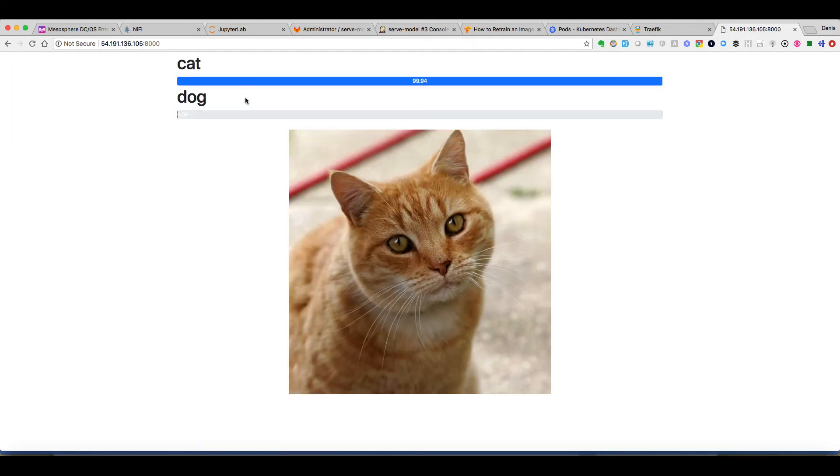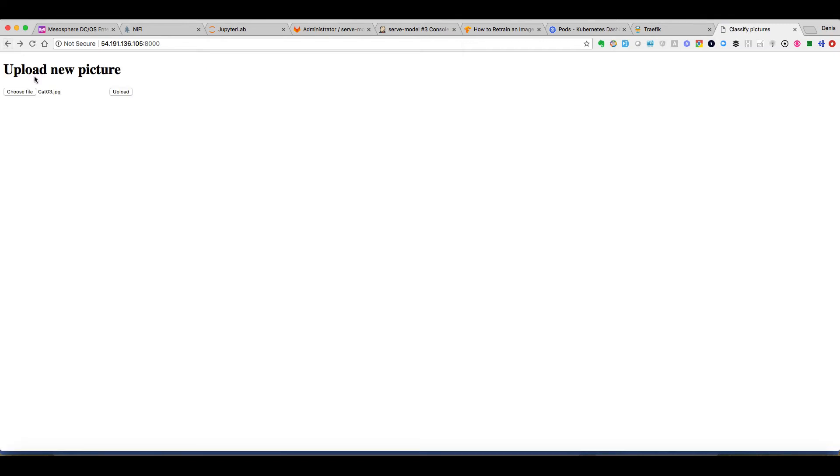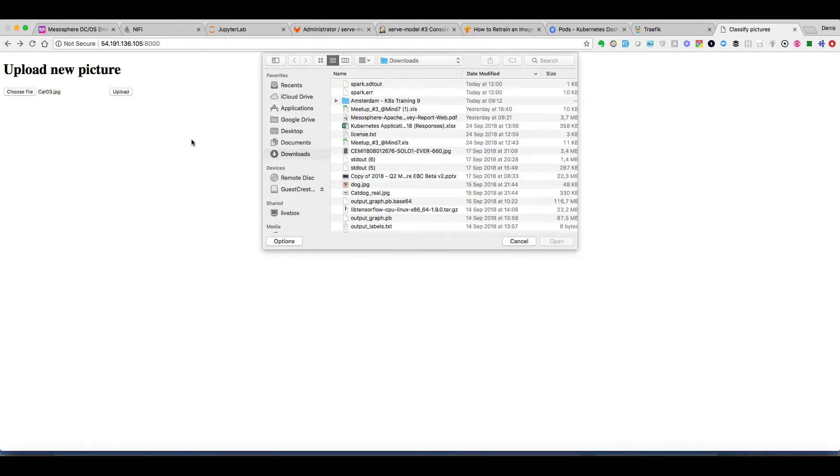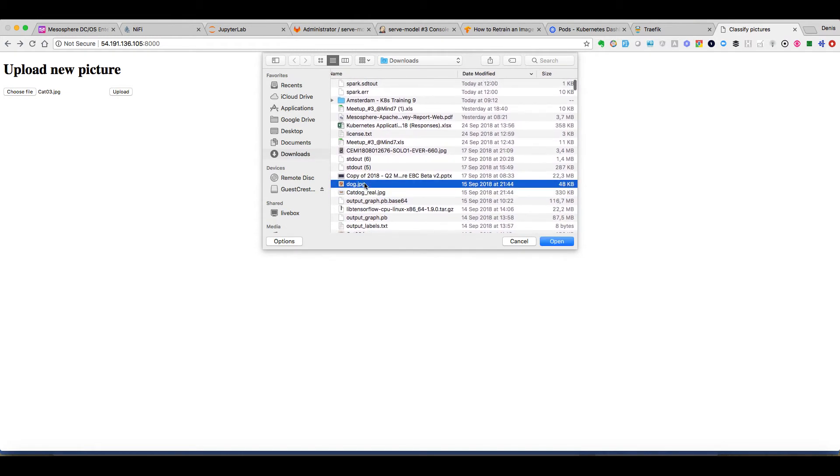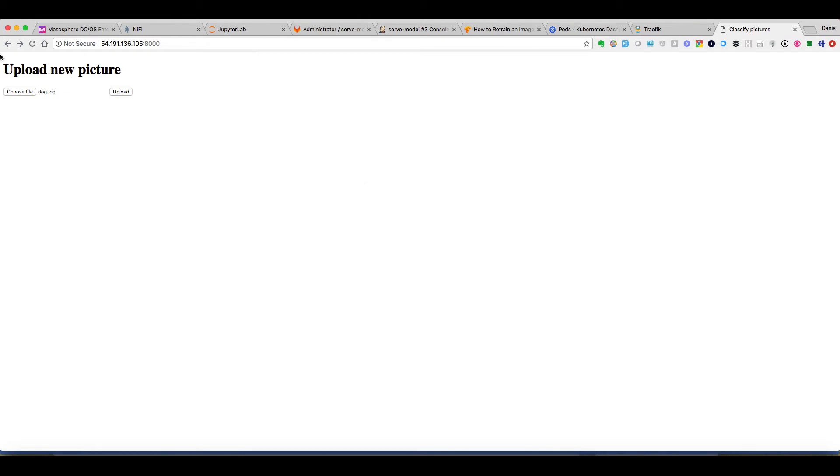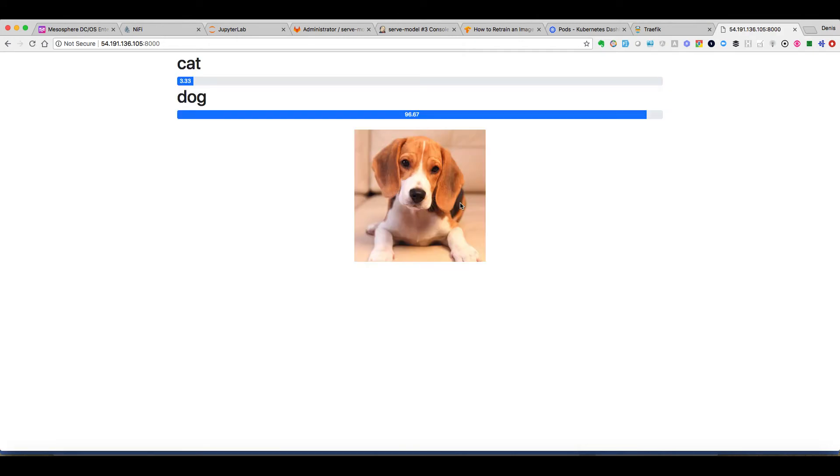And let's try with the dog. Now we'll see it will probably quite recognize it well but not as well as cats.